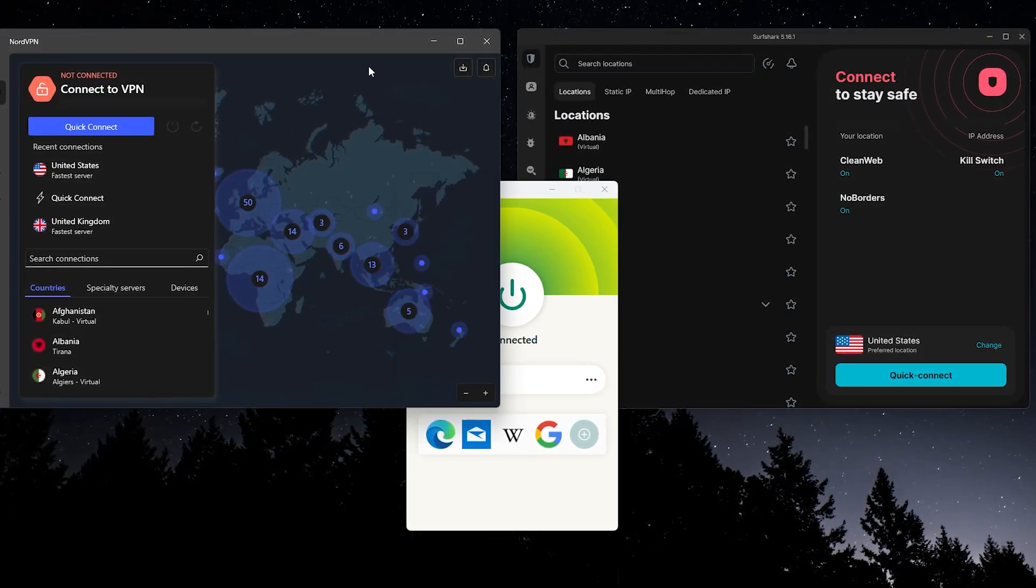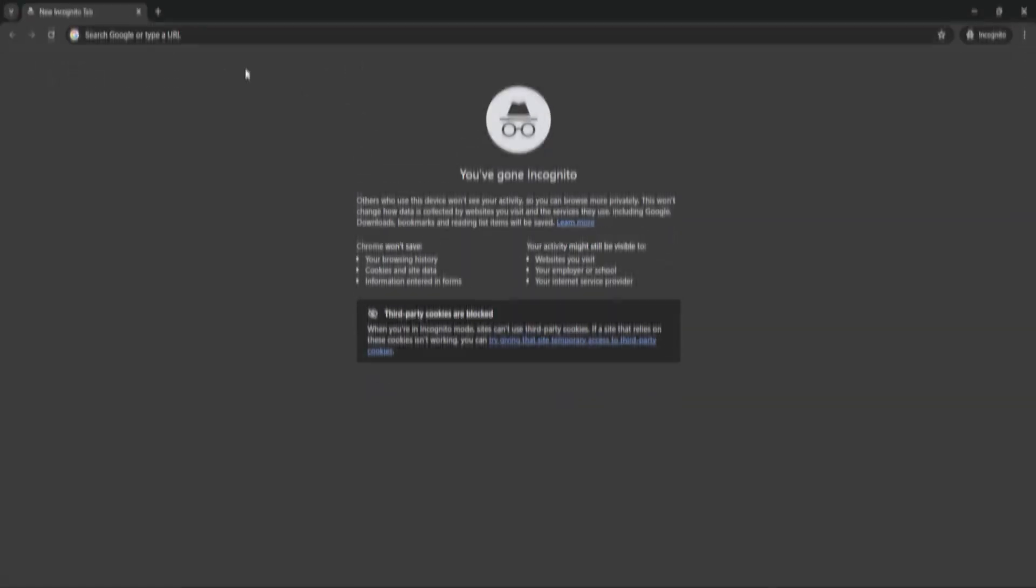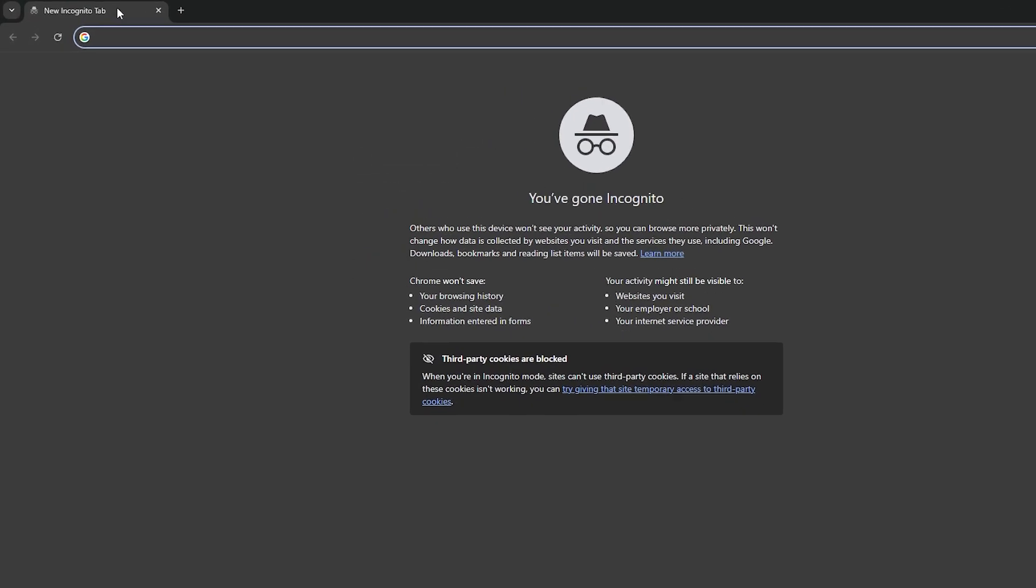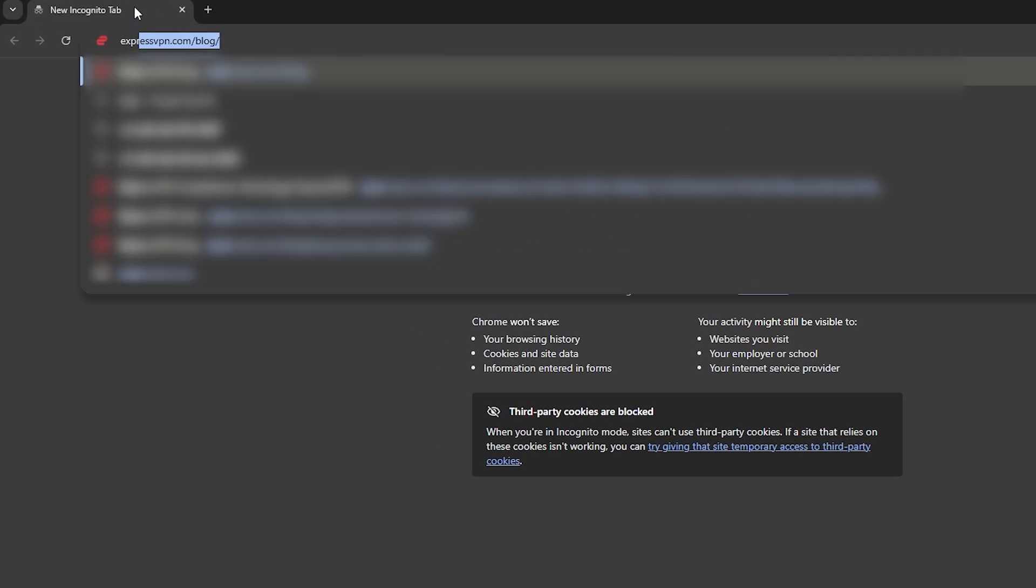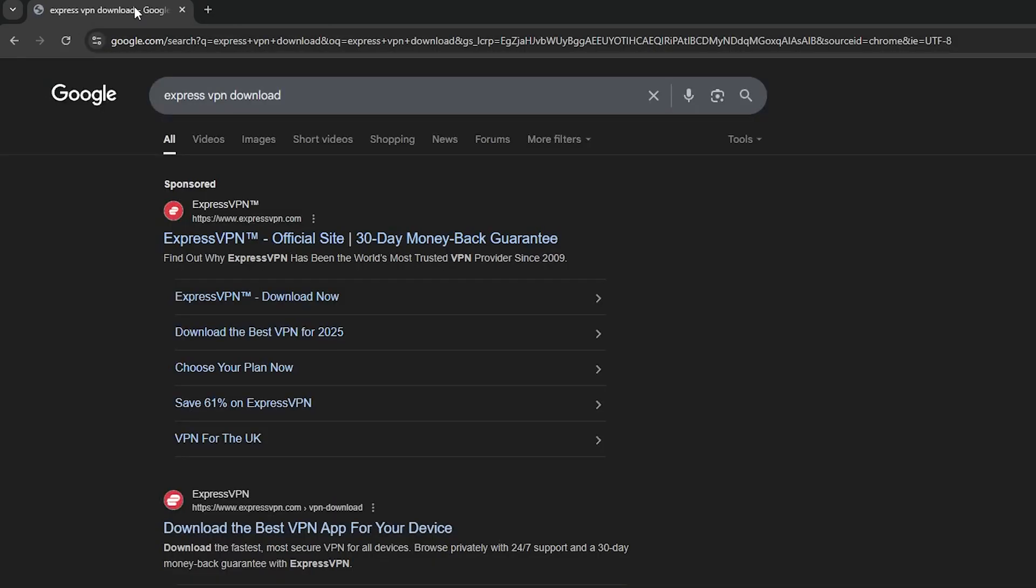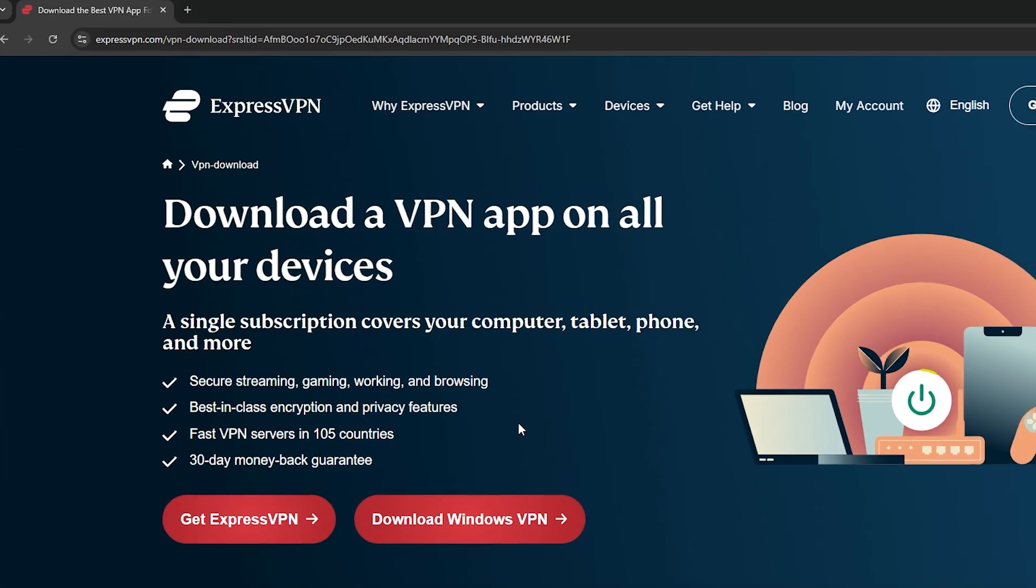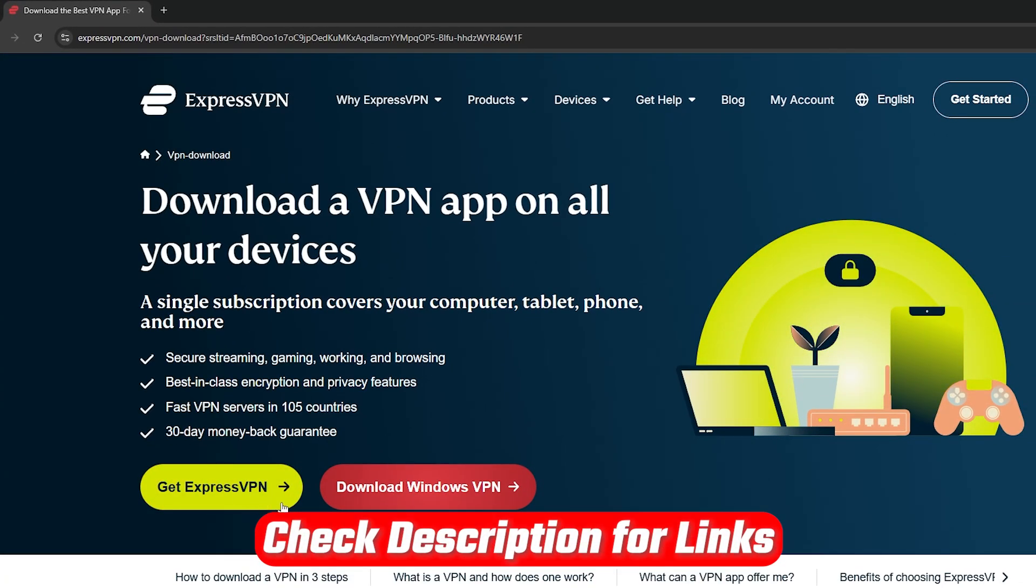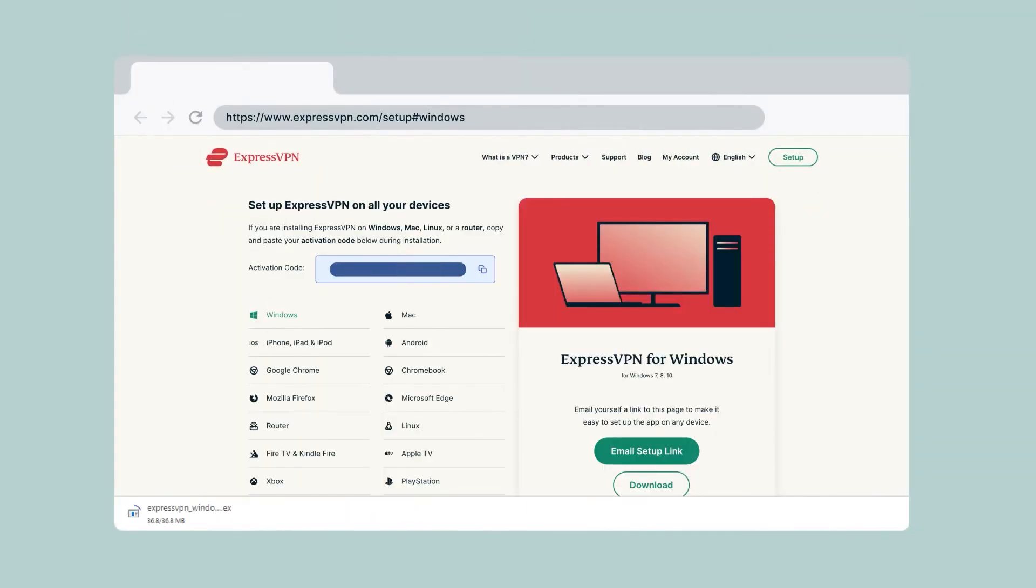So getting set up on your computer is pretty straightforward. Just open up your browser and search for the VPN you want to use. For example, you'd go to ExpressVPN Download. Download and install the app for your system, whether that's Windows or Mac. And if you don't have a subscription yet, you can either use the Get ExpressVPN Now button or just click the discounted link in the video description. Once you're subscribed, just follow the steps to download the app for your platform.